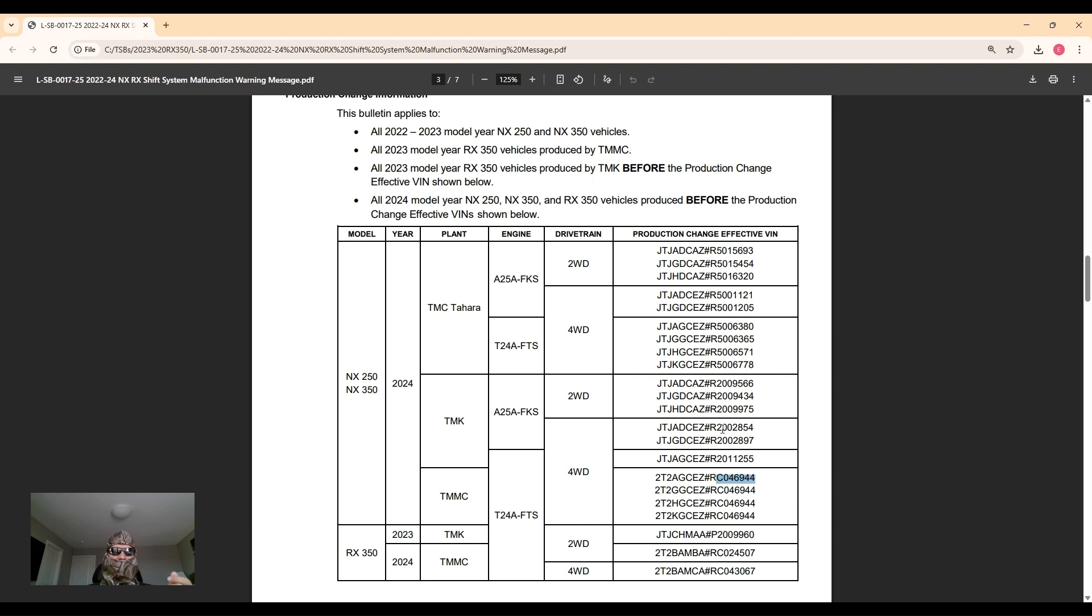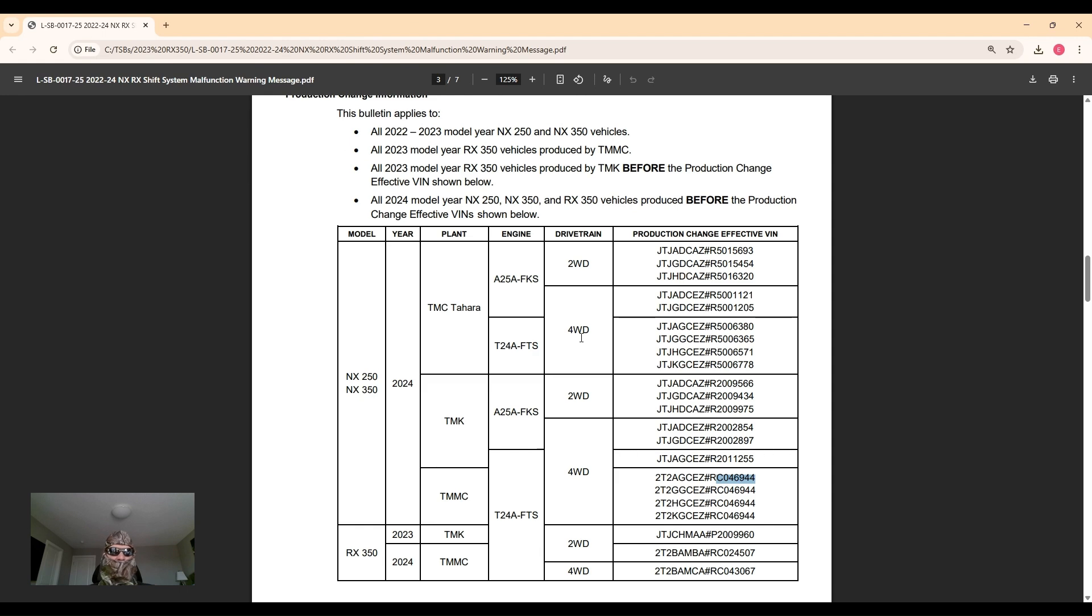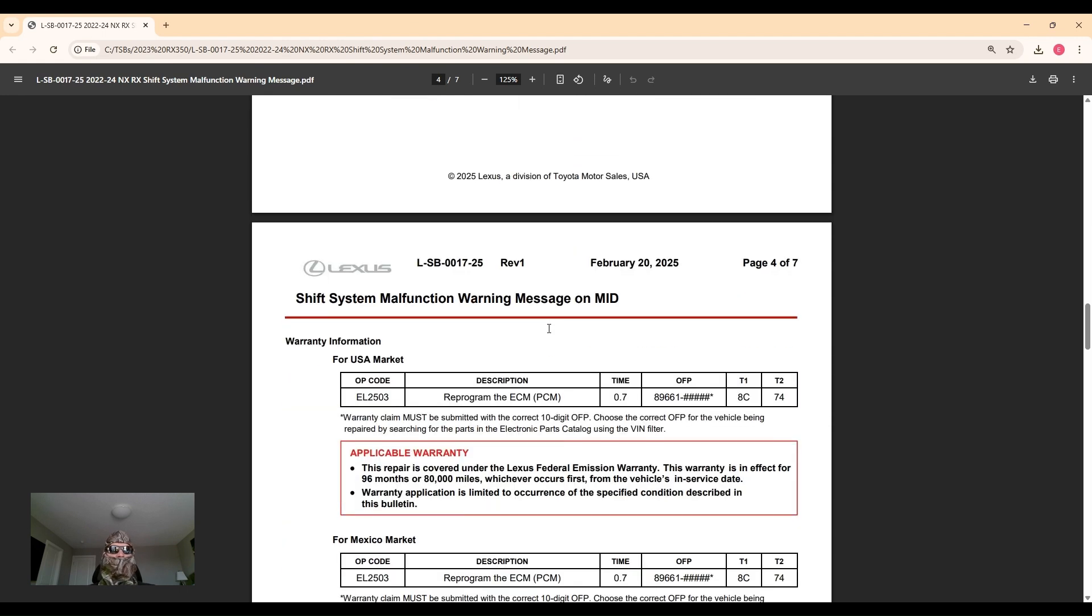That doesn't mean that the calibration hasn't been updated. Maybe a different service bulletin was performed that updated the calibration to the newer one, but without scanning the ECM for the calibration ID you can't really tell.